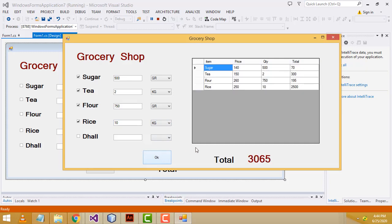Click OK. Now this one should be the total display. Now let me show how to do this program step by step.